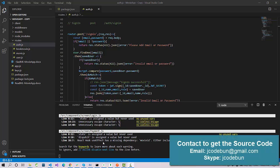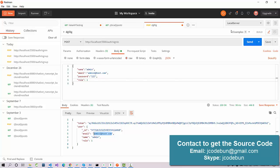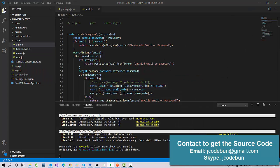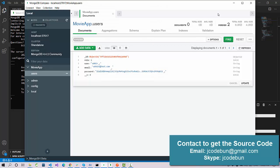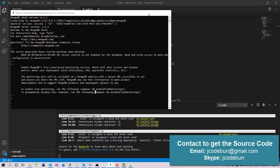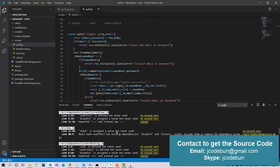Hello everyone, welcome again. Today I'm going to show you another project in React.js. This time we have created a MERN stack development — a complete end-to-end application in React. It's a MERN application using MongoDB, Express, React.js, and Node.js. We are using VS Code as our tool and Postman to check the APIs, and we are using MongoDB as our database to manage our records.